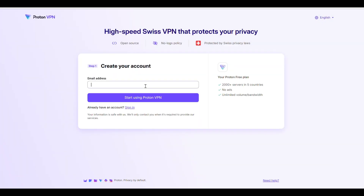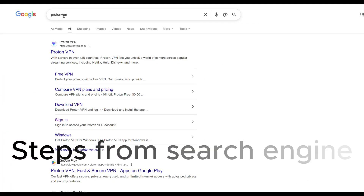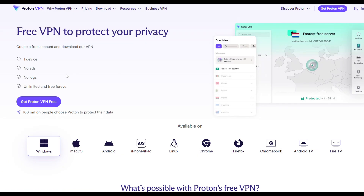Then all you have to do is enter your email address, create a password, and that should be your free VPN account set up. Alternatively, type 'Proton VPN' into a search engine, select 'Free VPN', then click on 'Get Proton VPN Free'.